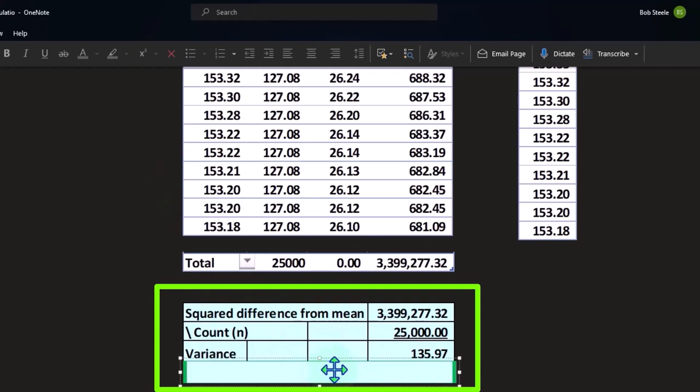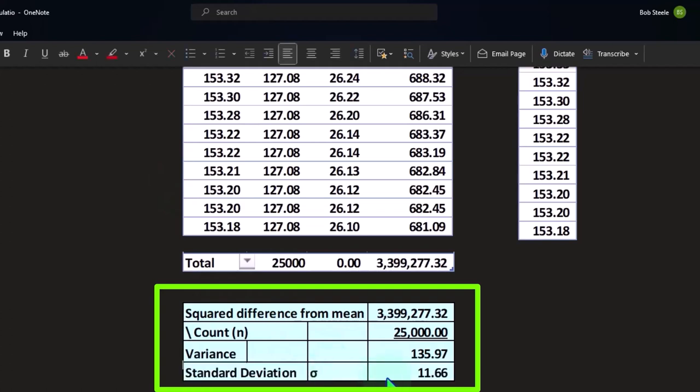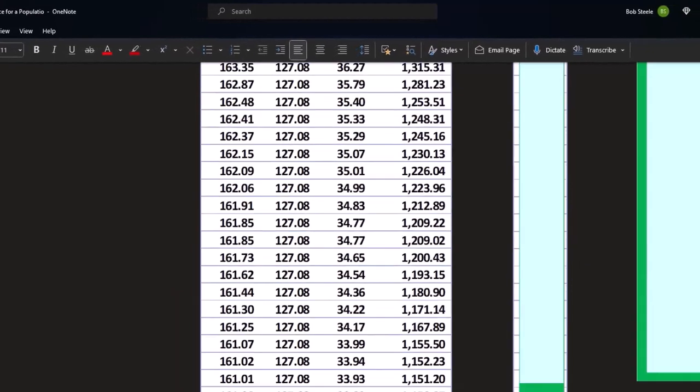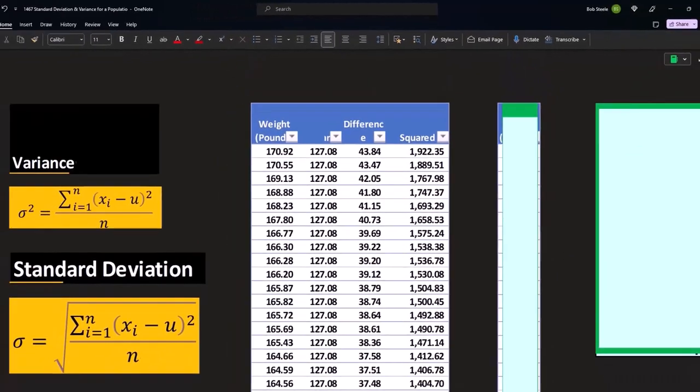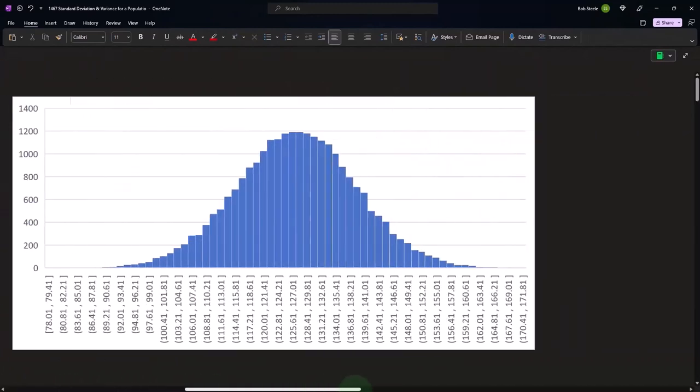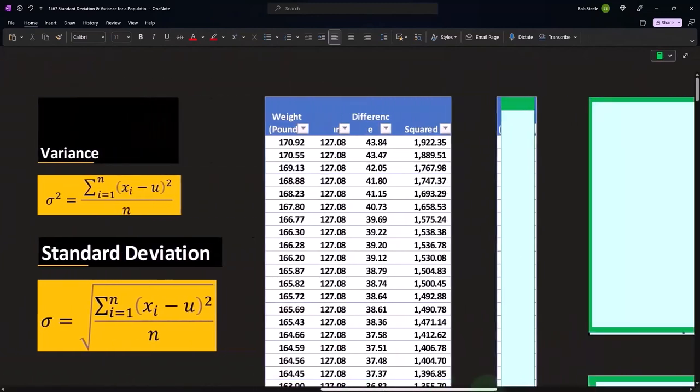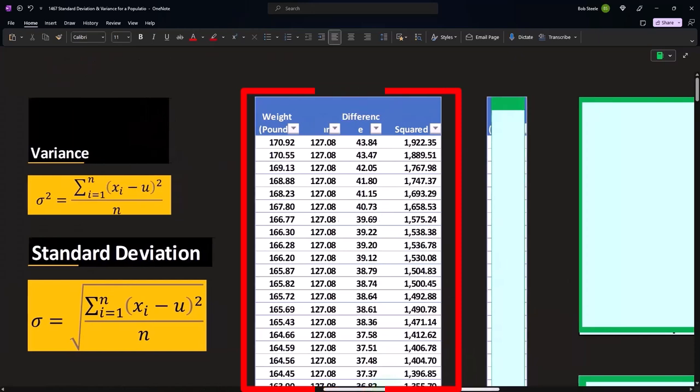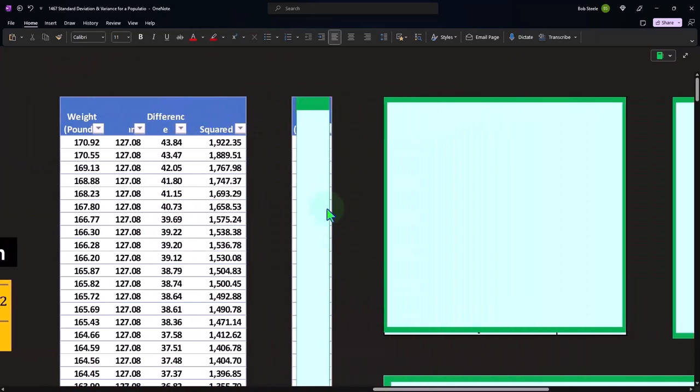And then if I take the square root of that, we get to the 11.66. So there's our 11.66 that we calculated using the function over here, 11.66. But you'll note that doing it this way gives you kind of a pretty nice intuitive sense of what is going on with the dataset.